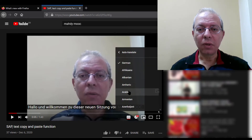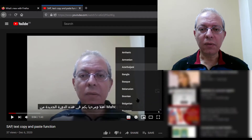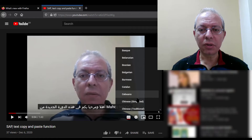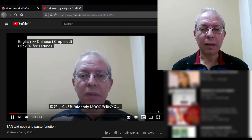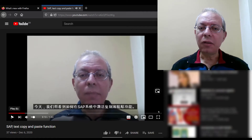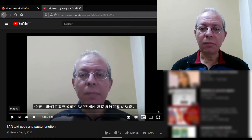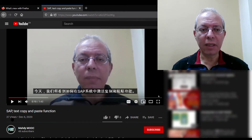If you need to see it in Arabic language, go to Arabic and select Arabic. If you need to see it in Chinese language, just select Chinese. Now the subtitle has become Chinese.